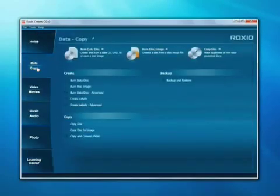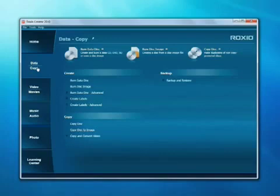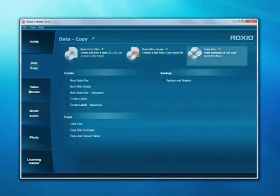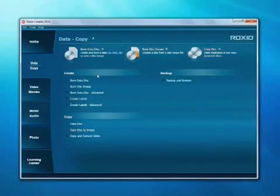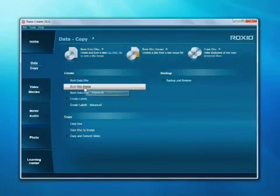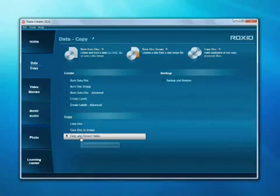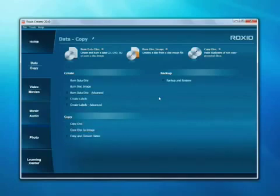The second tab on the left opens the Data Copy Project area where you can burn and copy CDs, DVDs, and even Blu-ray discs. In the top section of each project area are three frequently used tasks for instant access. The complete set of tasks available from any task page are listed below and conveniently organized by category.